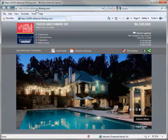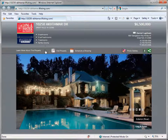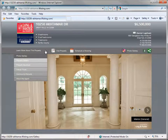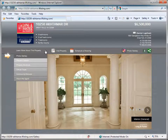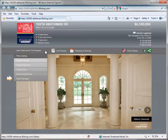Directly above the images is a menu line of options. The first item is a drop-down menu that allows the viewer to learn more about this property. Once that link is clicked, the drop-down menu will be displayed. The menu includes links to view the photo gallery of the property, property details, a property brochure, any virtual tours, information about the community and schools in the area, and information about the agent.